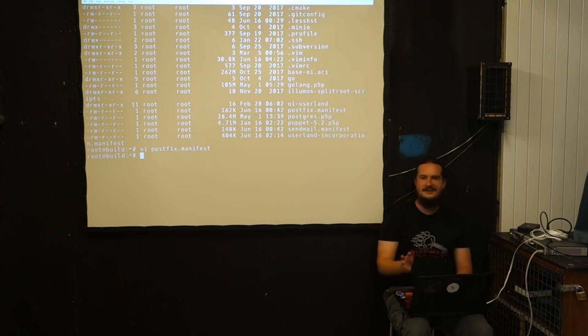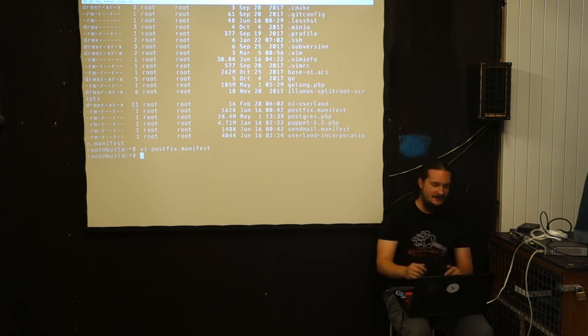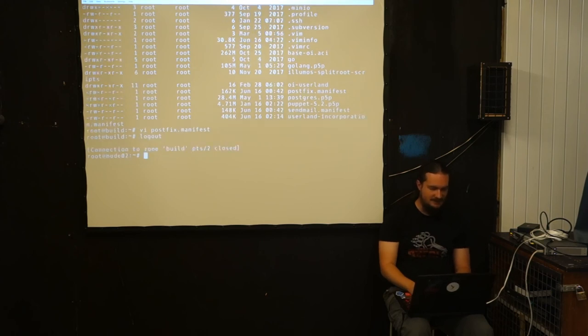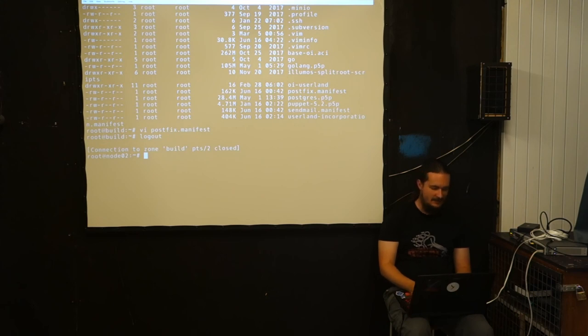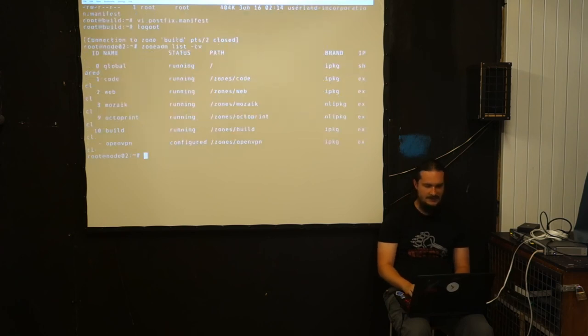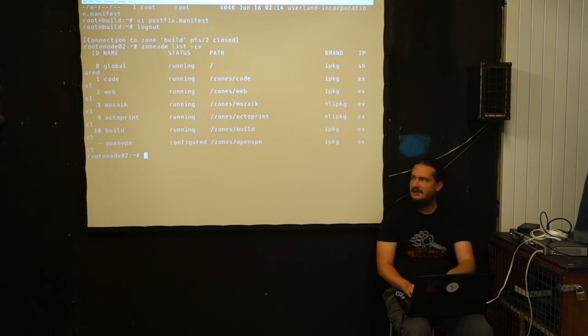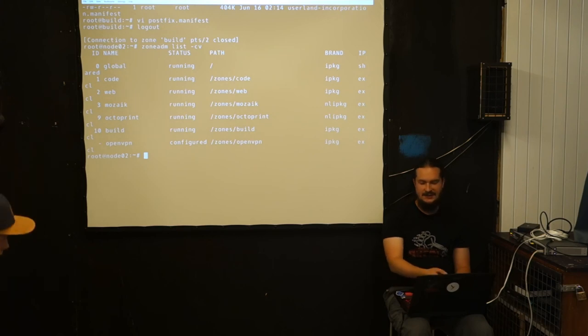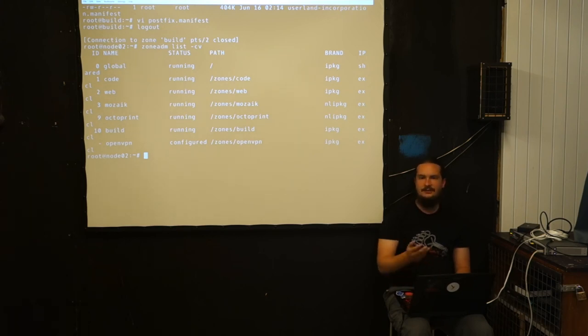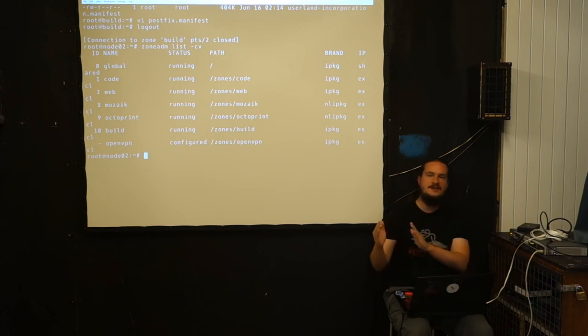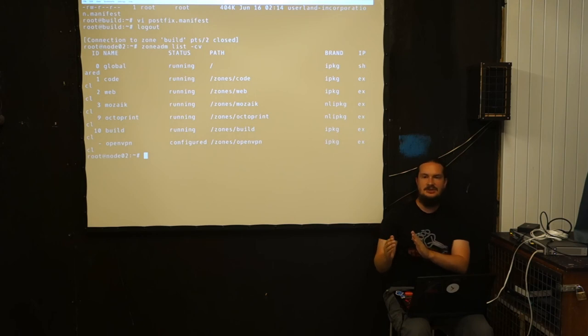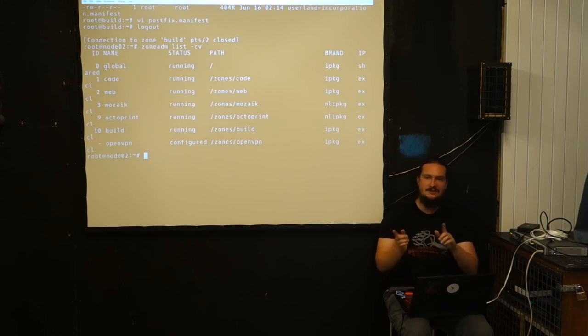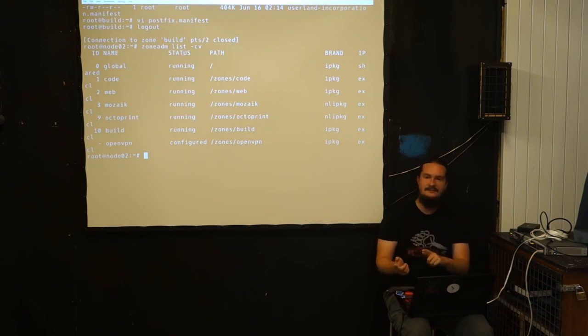Zones are basically the OS-level virtualization of Illumos or Solaris in general. If we look at the zones I'm currently running here, they are underneath their own ZFS datasets under /zones. For example, /zones/code would be my coding VM or Jenkins. Each zone is its own IPS image. But the host itself is its own IPS image. They can be linked or unlinked as well.